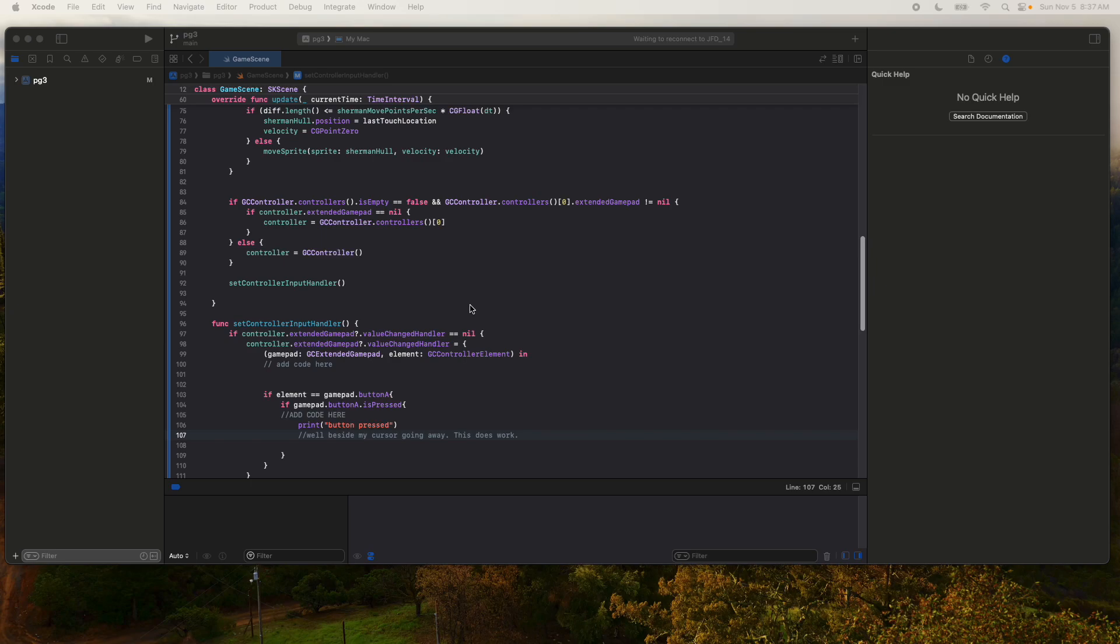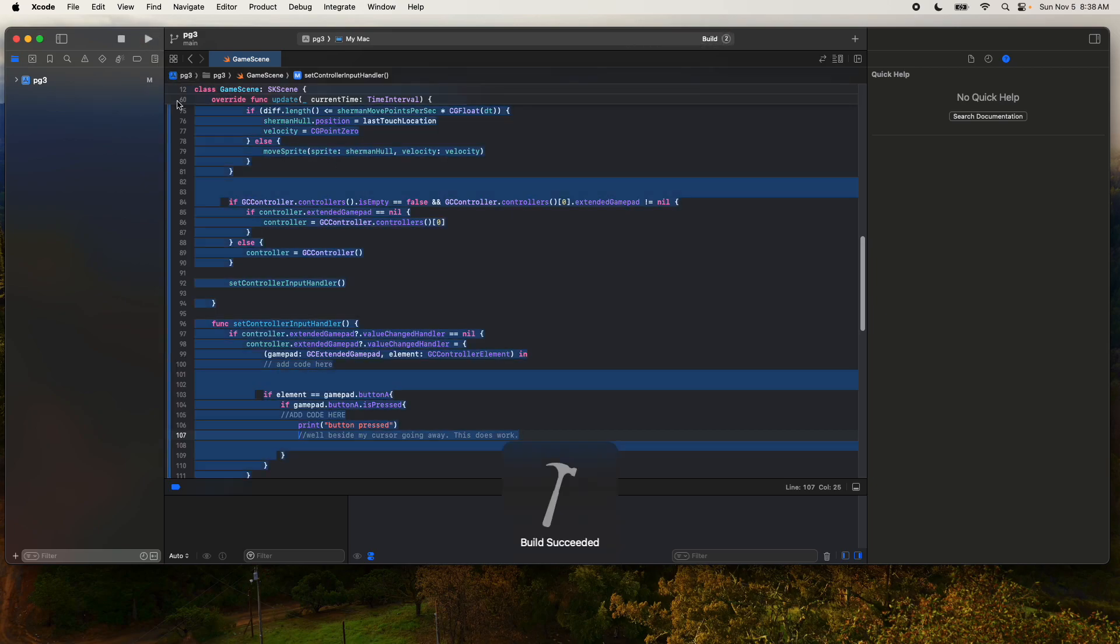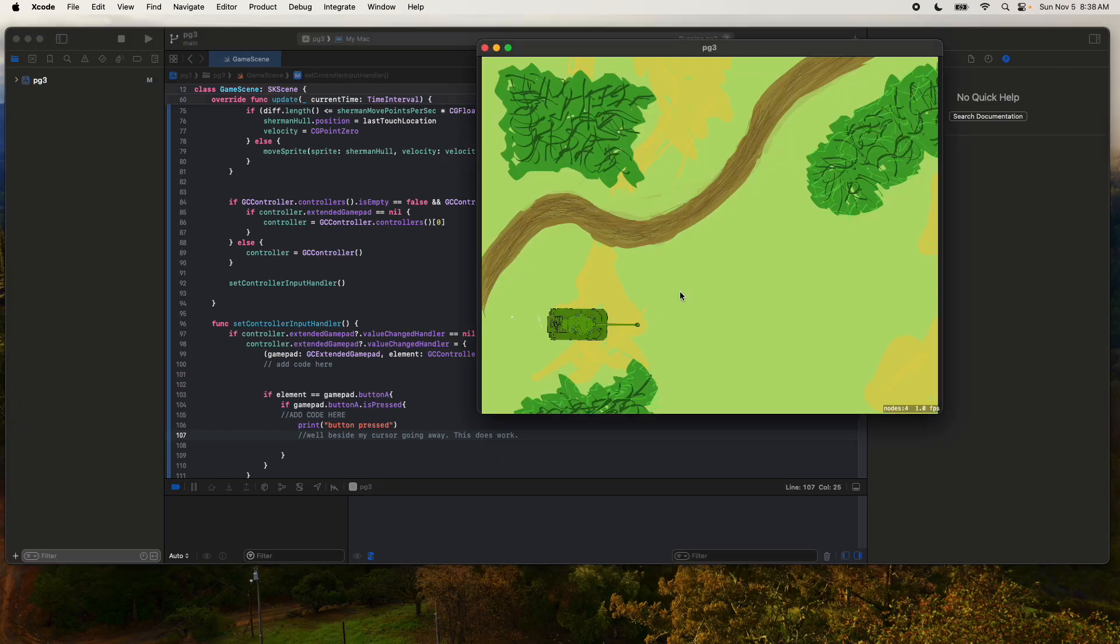All right, we're recording again. So I'm experimenting here. I tried to add a game controller, so I really haven't done any code. The code looks the same. Is it going to run? Let's see.